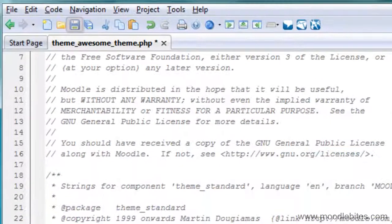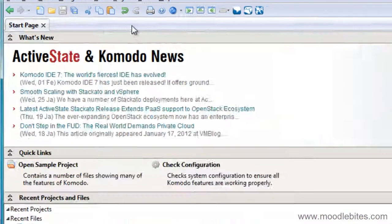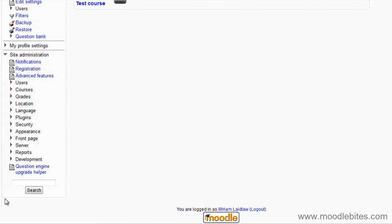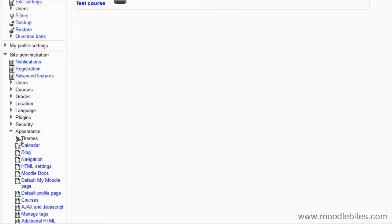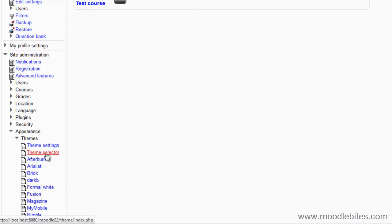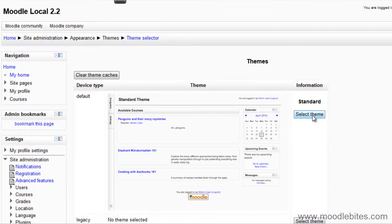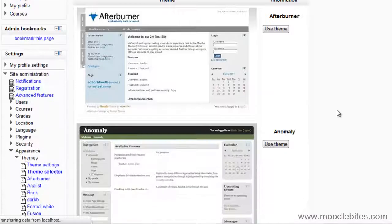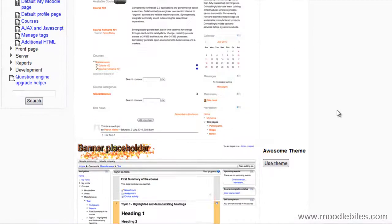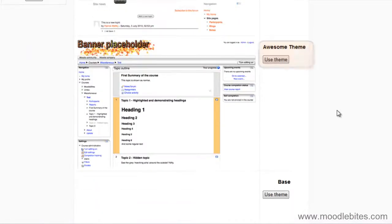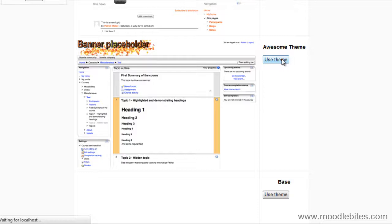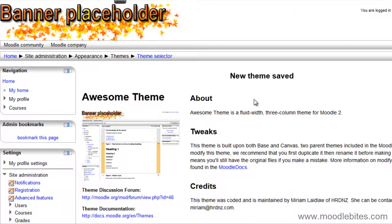There, now when I save this my theme is ready to go. So in my Moodle 2 test site under site administration, appearance, themes, and theme selector, if I go to select what my default theme will be, there's my theme called awesome theme in the list. And if I use that theme it is now in place and it is ready for me to make some changes.